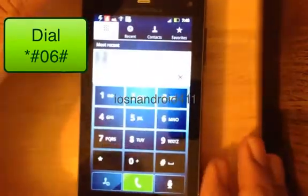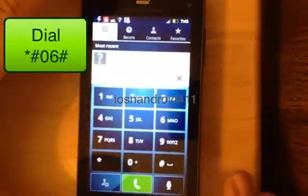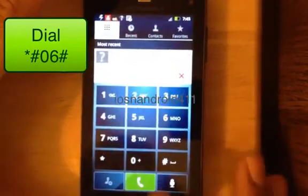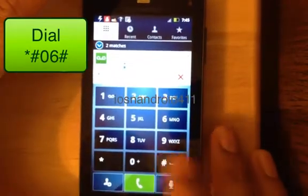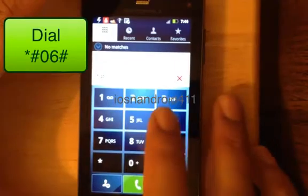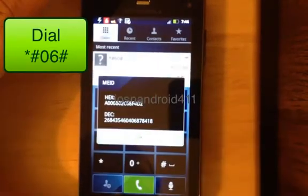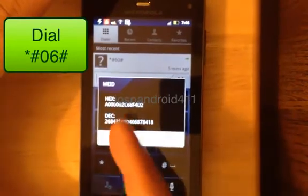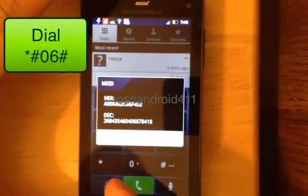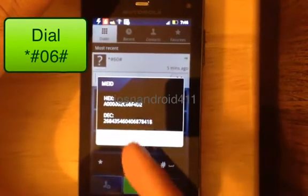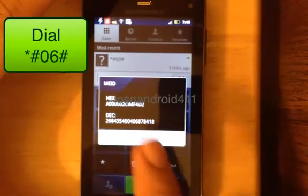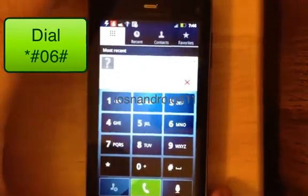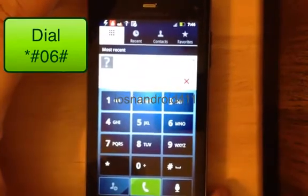Turn it on. Open up the dialer — star, pound, zero, six, pound. And there you go. You're presented with two: the hex and the dec, depending on which one you want. Press okay. That is for all the Android phones.